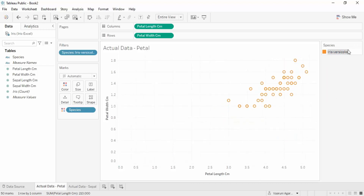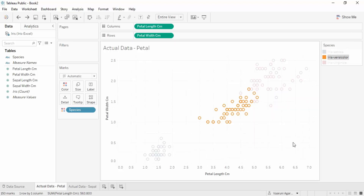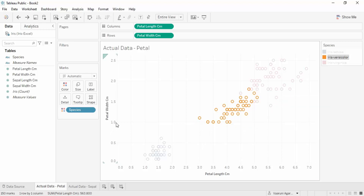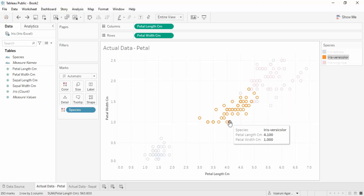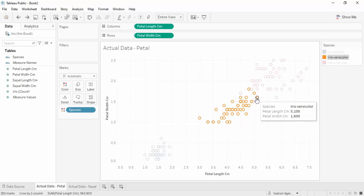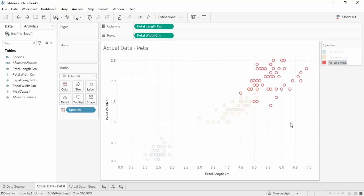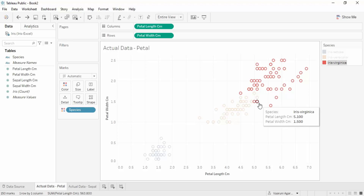Next we have iris versicolor. In the case of iris versicolor - shown in orange - the petal length is between 3 centimeters and 5.5 centimeters, and the petal width is between 1 centimeter and 2 centimeters, with a few exceptions. Any data within this range would be classified as iris versicolor. The third species is iris virginica. Some data for iris versicolor and iris virginica overlaps, so it may be a little difficult to classify those points correctly, but we can still get pretty good accuracy through these clusters.